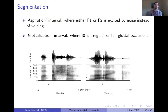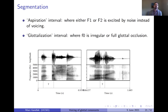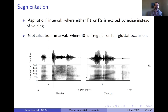For segmentation, we defined two intervals: an aspiration interval, where either F1 or F2 is excited by noise rather than voicing; and a glottalization interval, where F0 is irregular or there is full glottal occlusion. Examples are shown from Northwest Sahaptin, a language spoken in the Pacific Northwest. On the left is a glottal stop with both irregular voicing on the edges and full glottal occlusion in the middle; on the right, a glottal stop realized with irregular voicing throughout but no period of sustained closure.